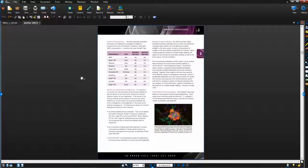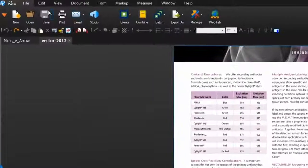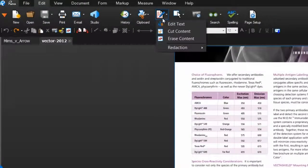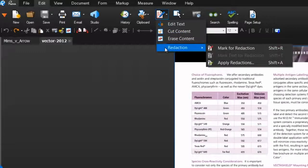You can find the redaction tools under Edit, Content, Redaction.